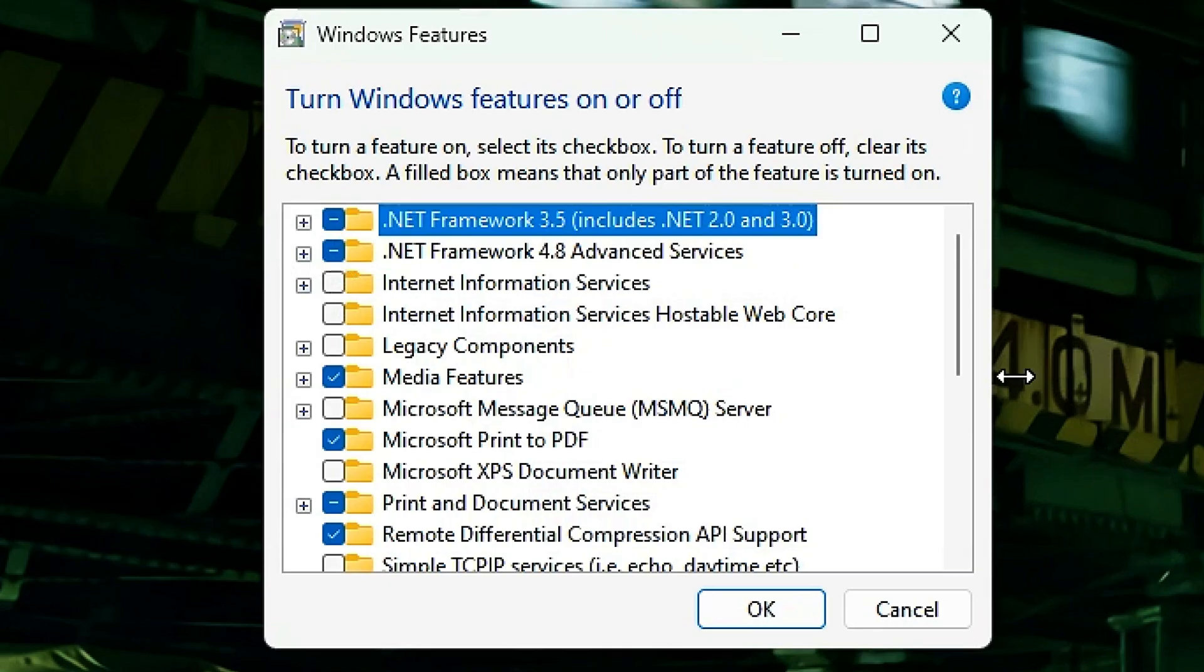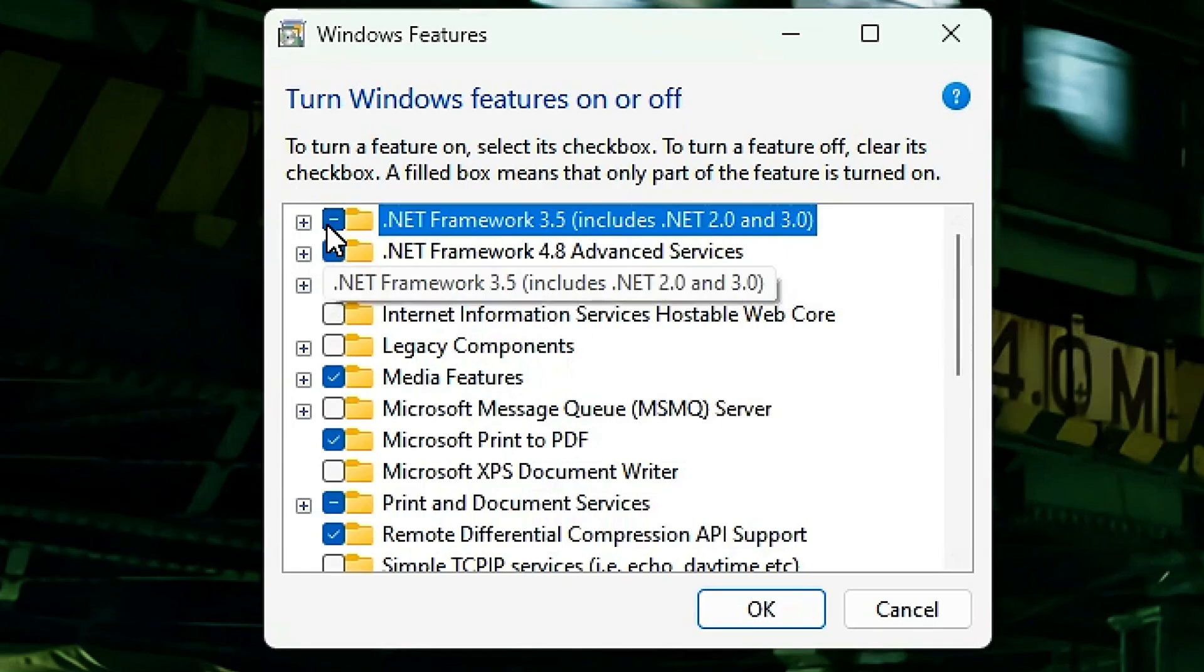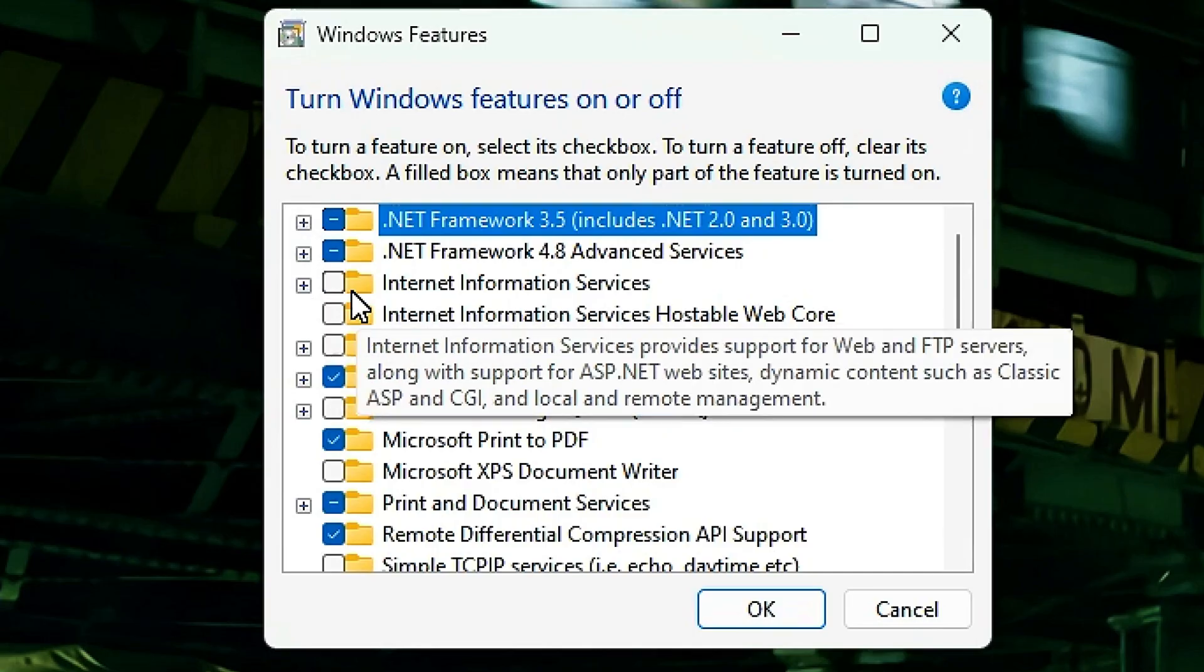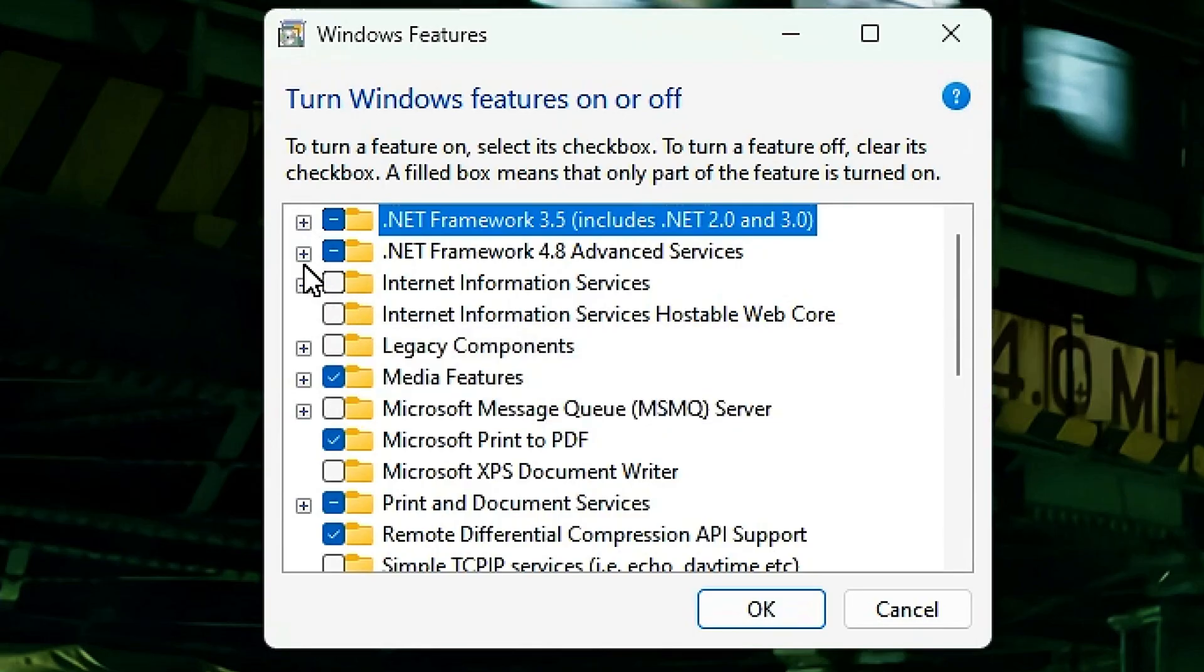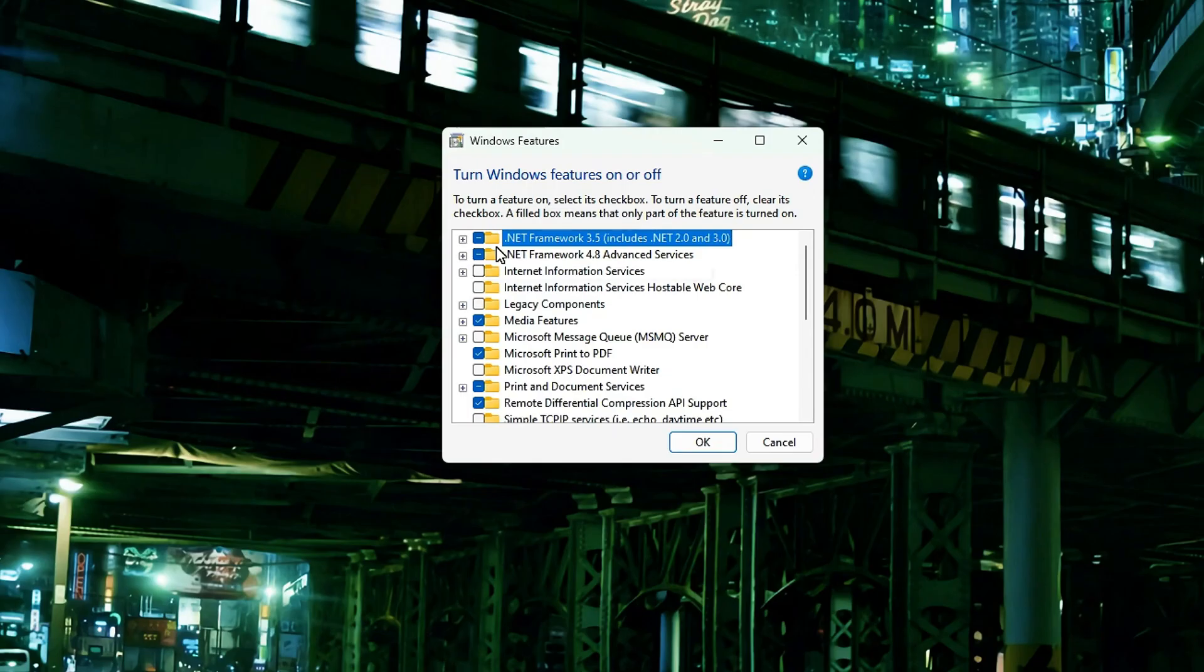These are usually already checked on many systems, but if these are not checked, please check both of them. That's how you install the 3.5 and the 4.8. If you're a regular user, you can just go ahead and